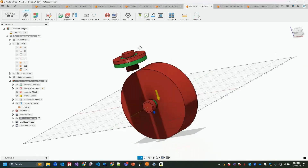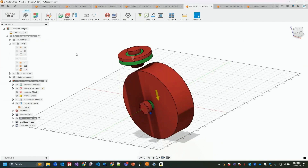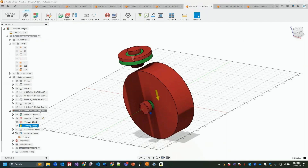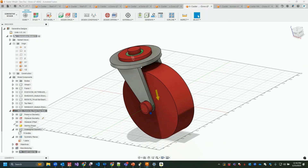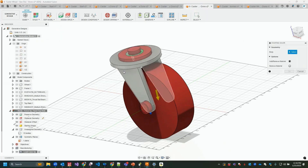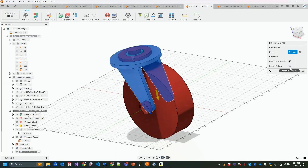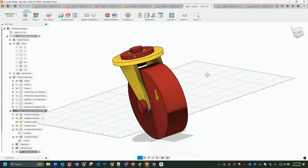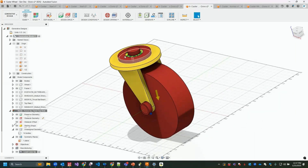Symmetry plane and starting shape are both optional. For starting shape, I can turn the frame component back on, select it, and use topology optimization — choosing to add or remove material from that starting shape to influence the end design. I'm just demonstrating this; it's not active in the final output for this demo.